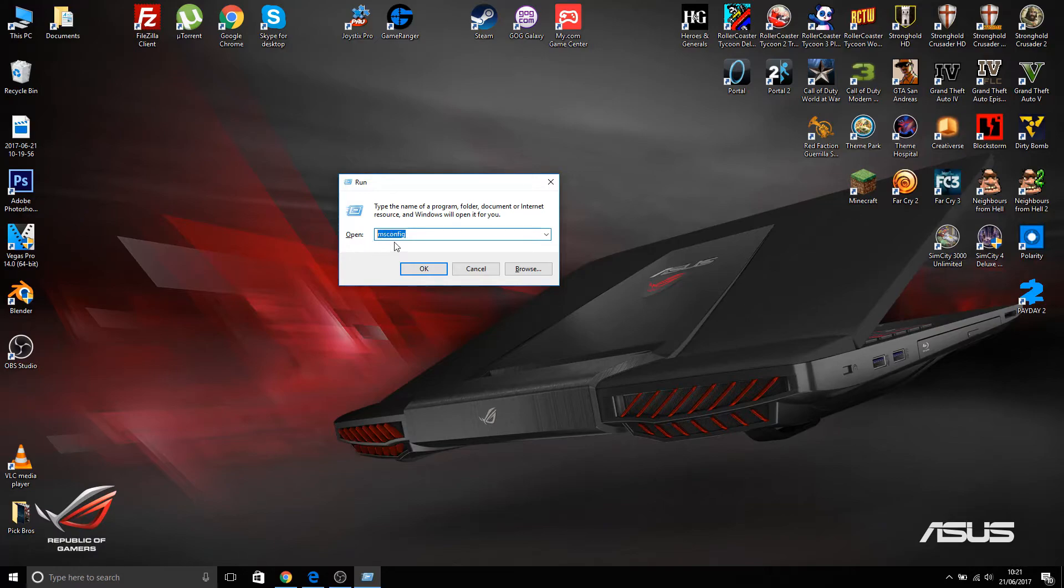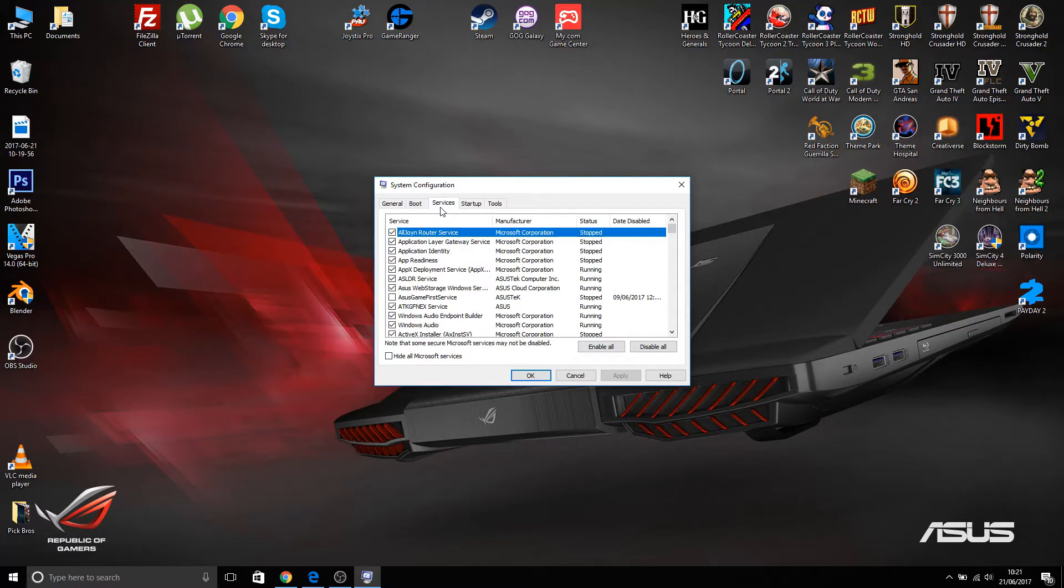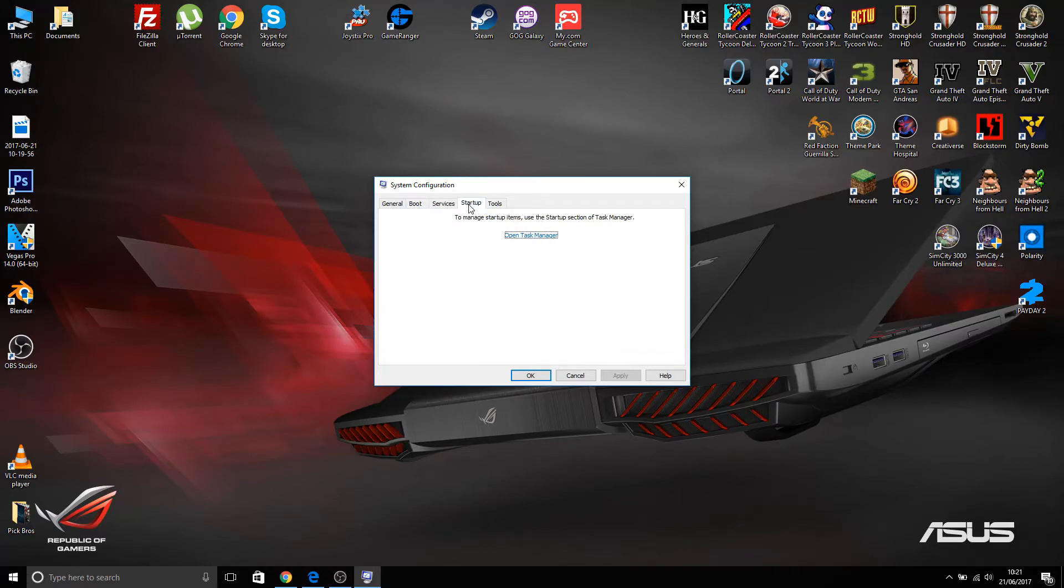Then what I'm going to do is type in msconfig. I'll just leave that there for you to read for a second. Then open that one up, and then we go to services and uncheck Aces Game First Service.